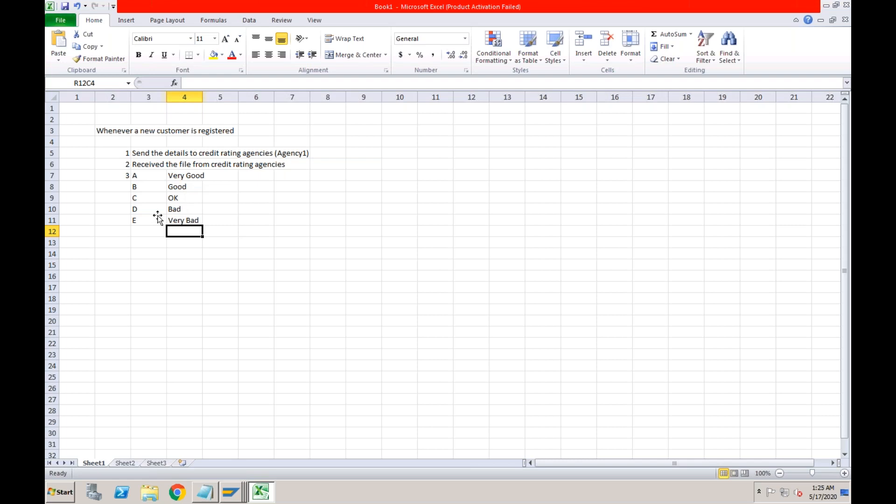If you are not familiar with credit management, think of it like this: when we apply for a personal loan or home loan, the loan companies send our data to credit rating agencies, and those agencies give us a score. A score above 750 is good. These ratings are very important. If a customer does not pay on time, the credit rating agency gives them a D or E rating — and your company may decide not to extend any credit to that customer.